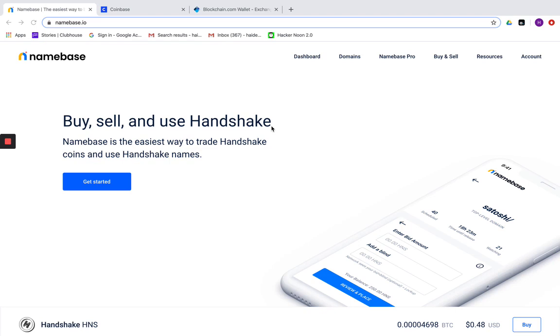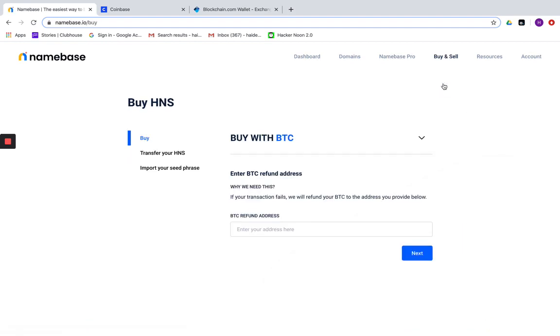Here's a quick video on how to fund your Namebase account using your BTC from an exchange or a wallet. To get started, simply click on buy and sell within your Namebase account and choose the option buy HNS.